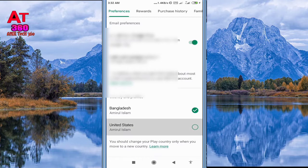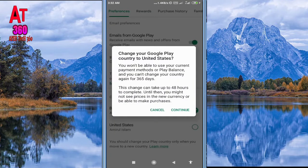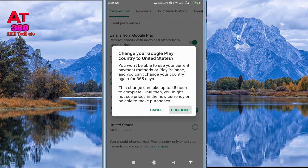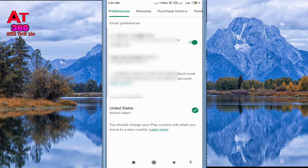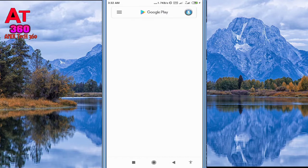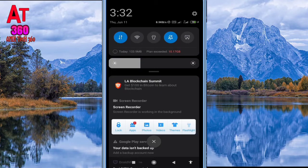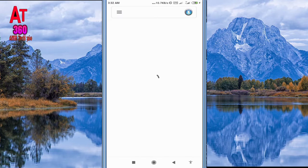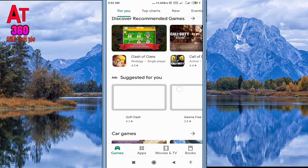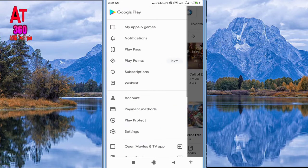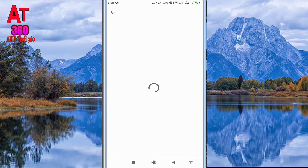Click there and continue. After Play Store refreshes, you can see it looks a bit different.